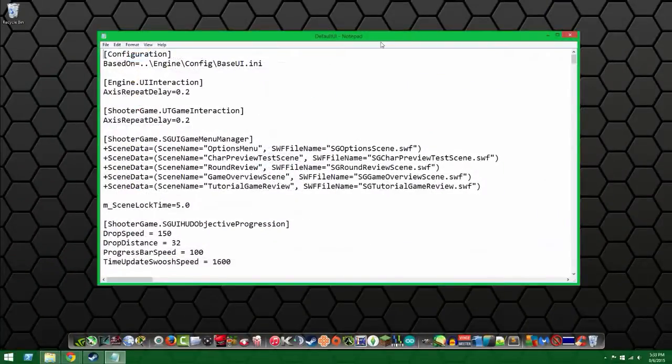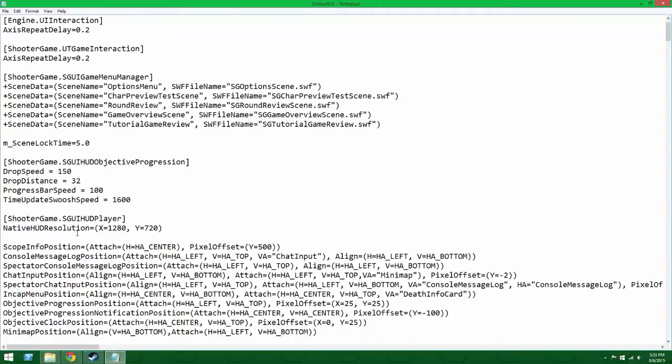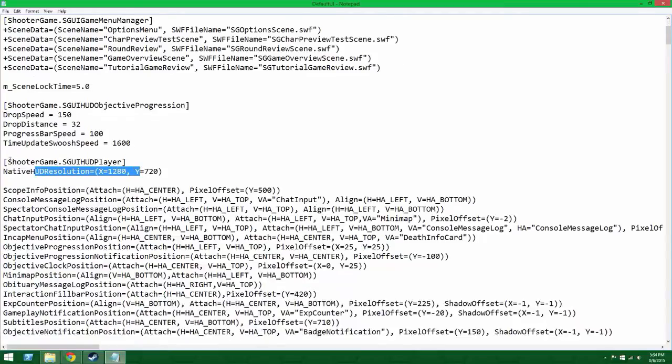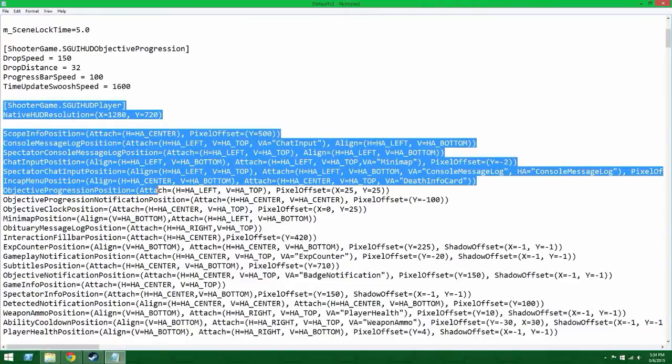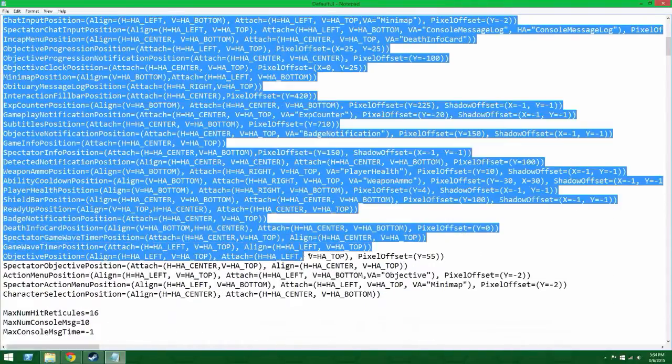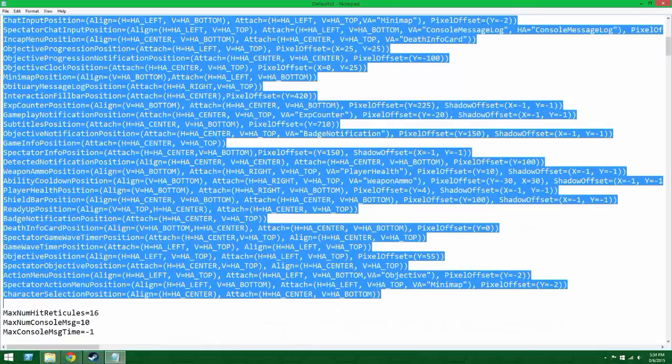Alright, once you find that you want to look for Shooter Game Player right here. It's SGUI with your native resolution. This is where it is at, all the way to Character Select and Position. It's very important.